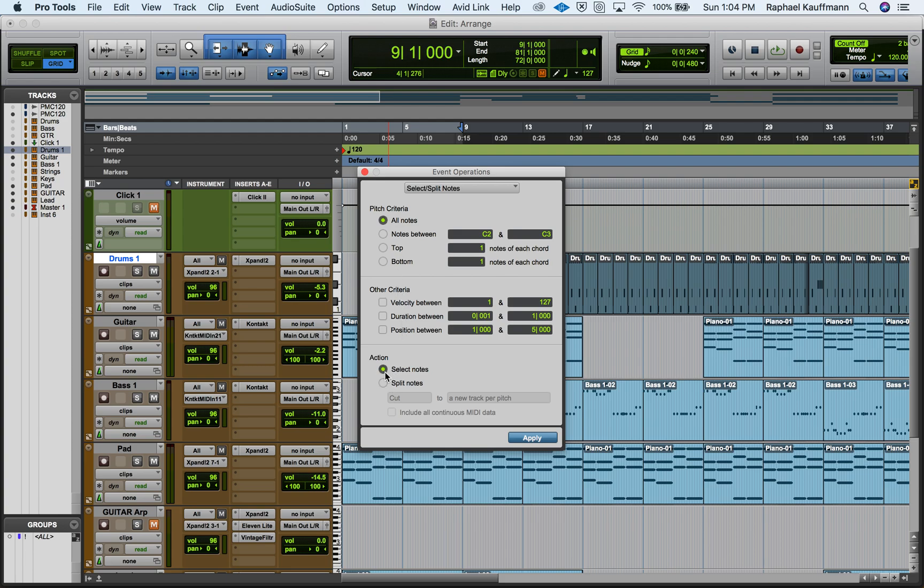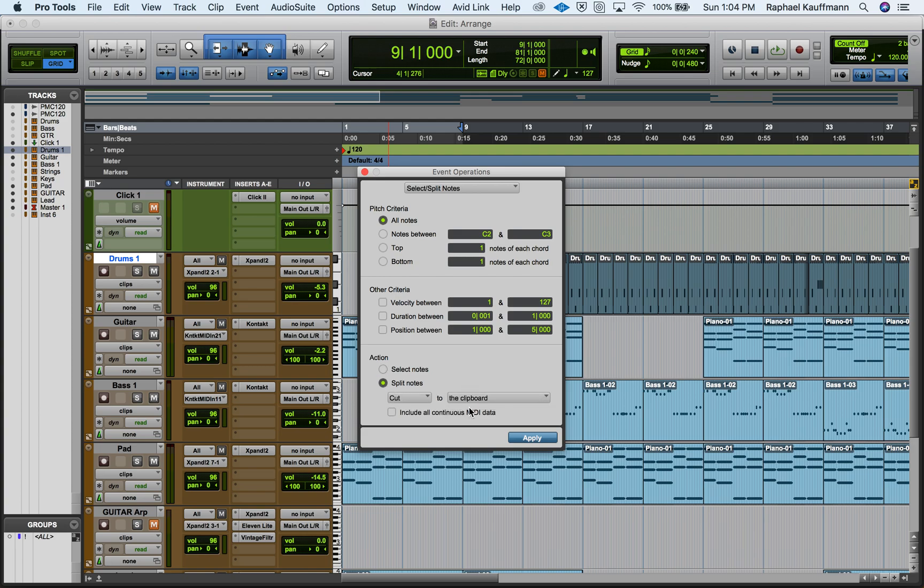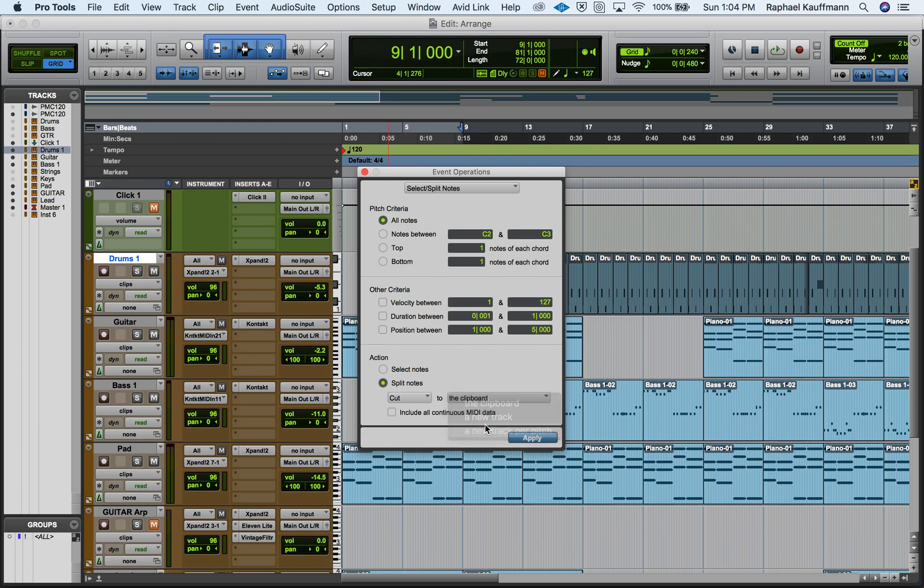In the action, what do we want to do? We want to split them, and I believe this starts off on clipboard. We're going to cut them and have them go to a new track per pitch.